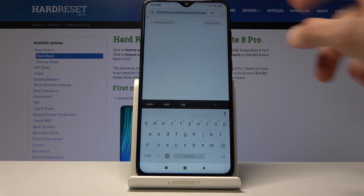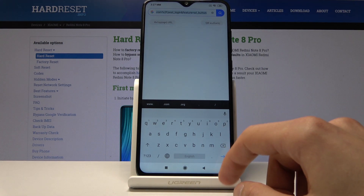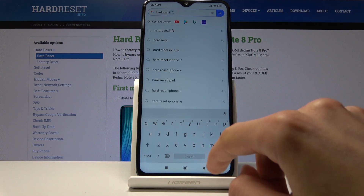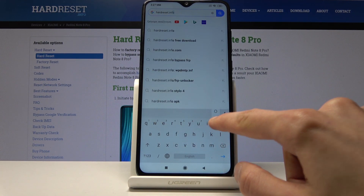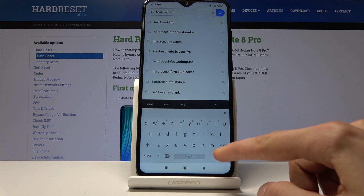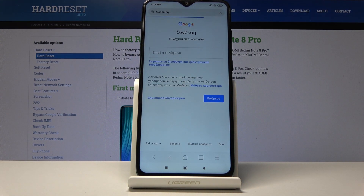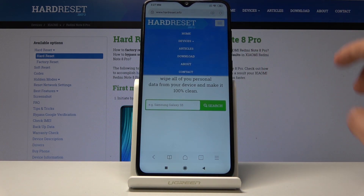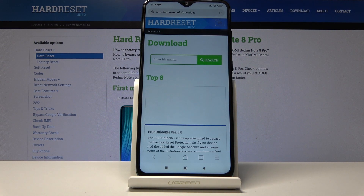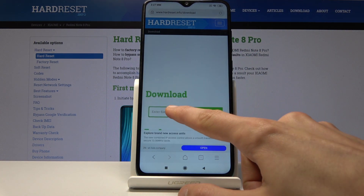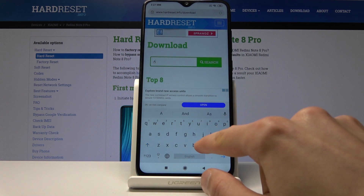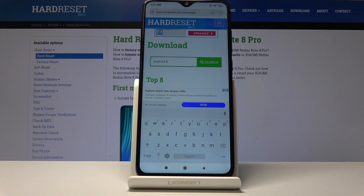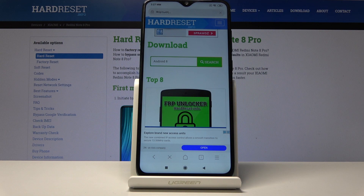Confirm this, and in the search bar navigate to the hardreset.info website. Once you're on the website, tap on the bar to gain access to different categories and select 'Download'. Now in the download search field, search for 'Android 8'.